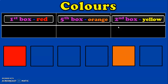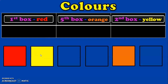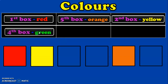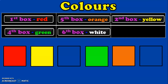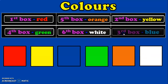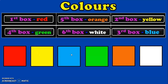The 4th box should be colored green — counting 1st, 2nd, 3rd, 4th. The 6th box should be colored white — counting 1st, 2nd, 3rd, 4th, 5th, 6th. The 3rd box should be colored blue — counting 1st, 2nd, 3rd. This is the 3rd box, which is to be colored blue.